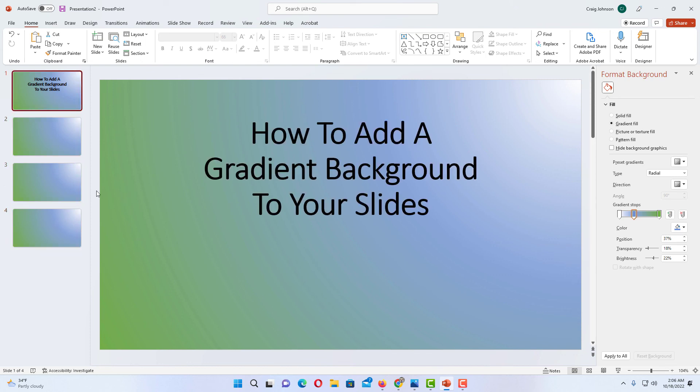That is how you add a gradient background in Microsoft PowerPoint. Thanks for watching.